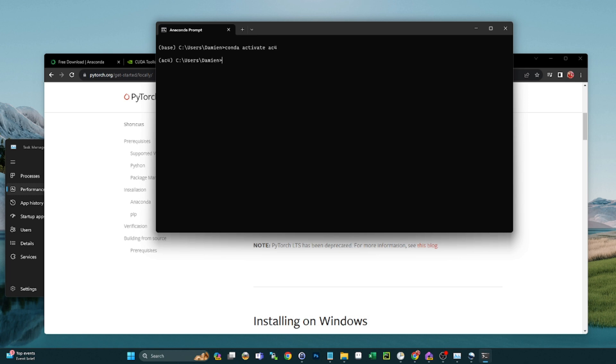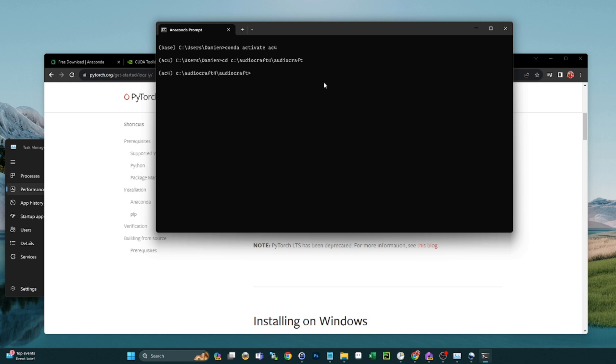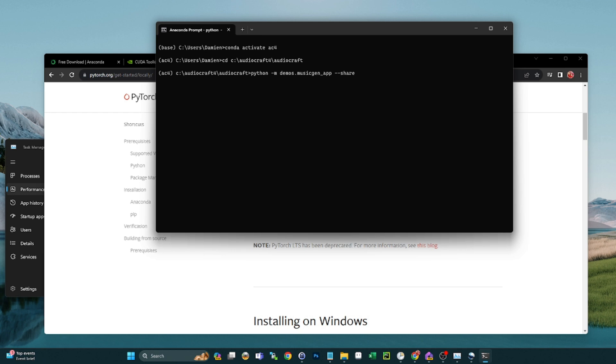And now that we're in there, all we need to do is run the command to get this going. And that'll take a second. And once that's running, it'll give us our URLs to access the environment.